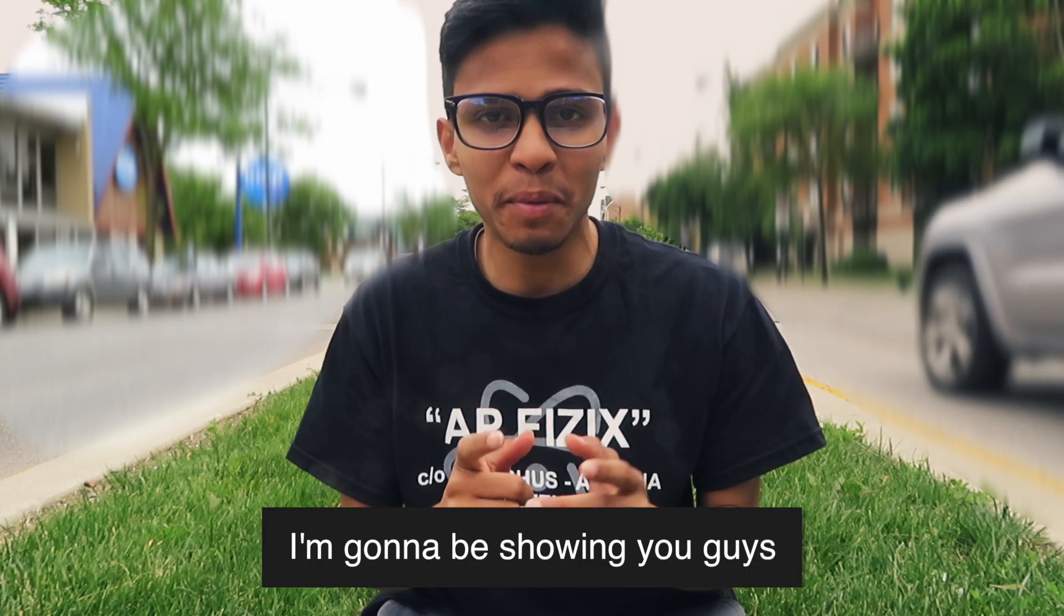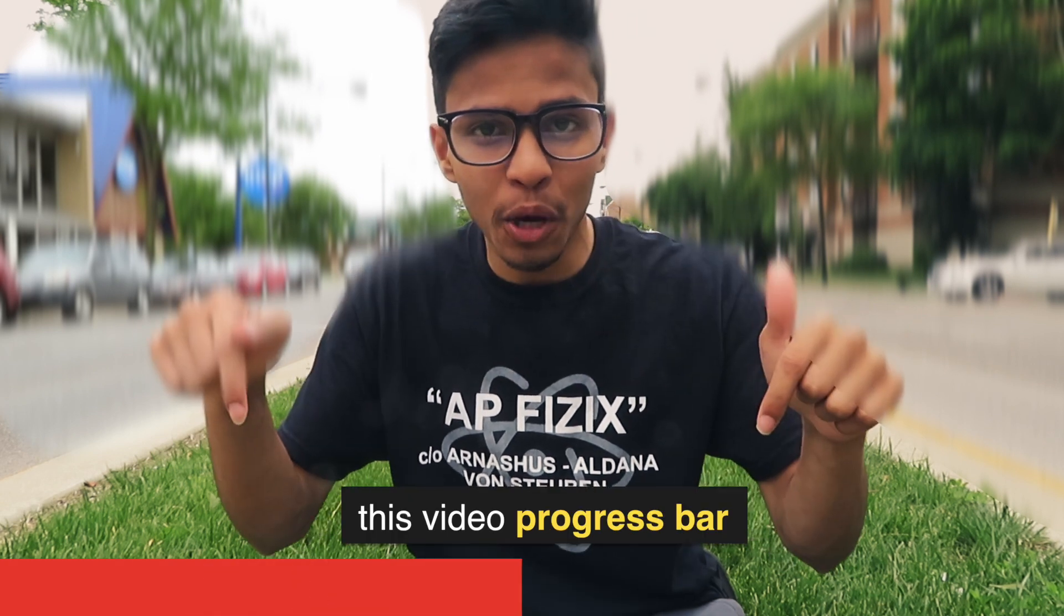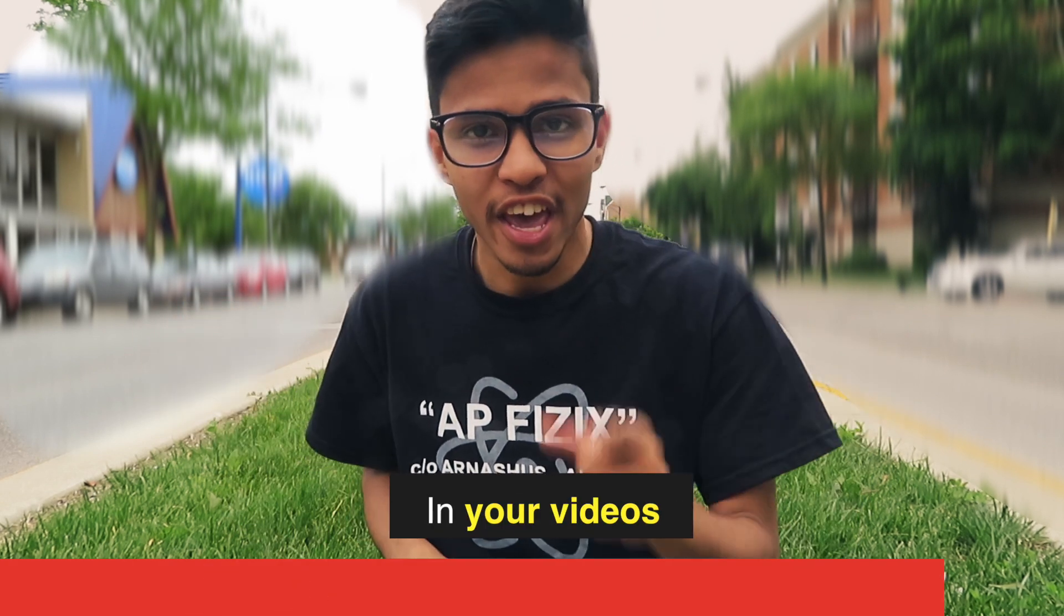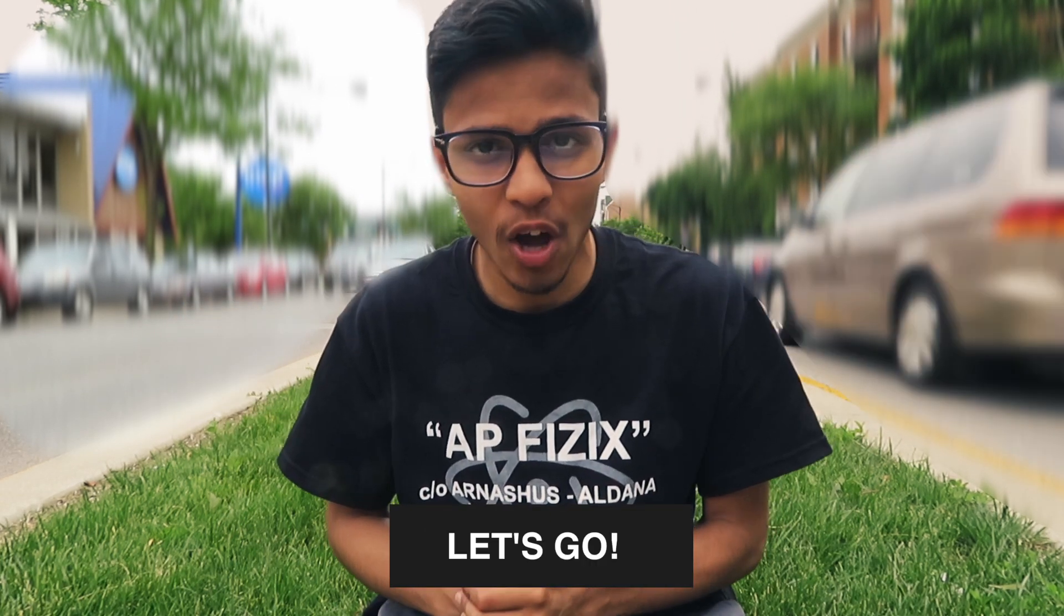In this video, I'm going to show you how to make this video progress bar in your videos. Let's go.